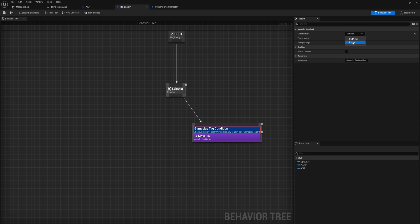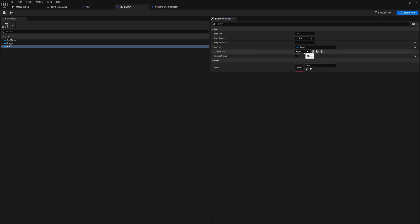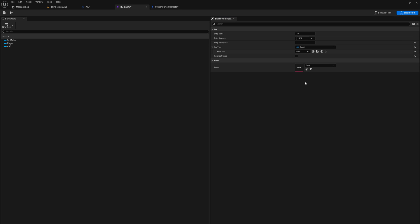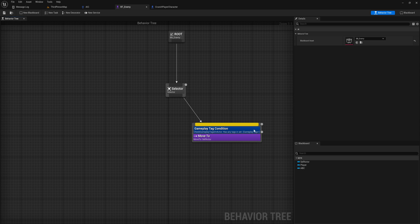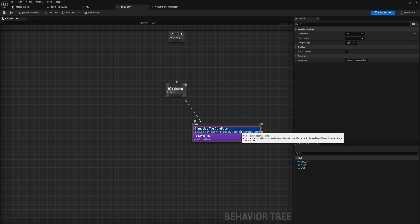There's a little bit of weirdness here: even though the ability system component is a component and not an actor, we're still going to make this blackboard key an Actor-type key, and this will work — it will just look at it as if it is an actor. Now we're able to select it in the dropdown menu and we can still set the value of this key to the ability system component. Everything will be fine — it just gives us an easy way in a behavior tree to check for tags that might have been applied or removed by the Gameplay Ability System.